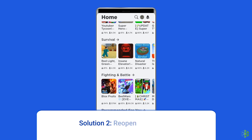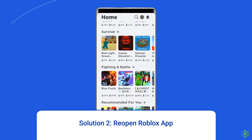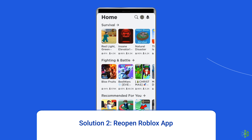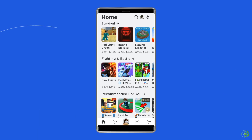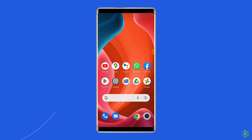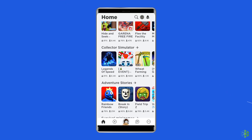Solution 2: Reopen the Roblox app. There is a possibility that you can receive the unknown error occurred due to glitches in the Roblox app. So, close and again open the Roblox app to check if the error is solved.